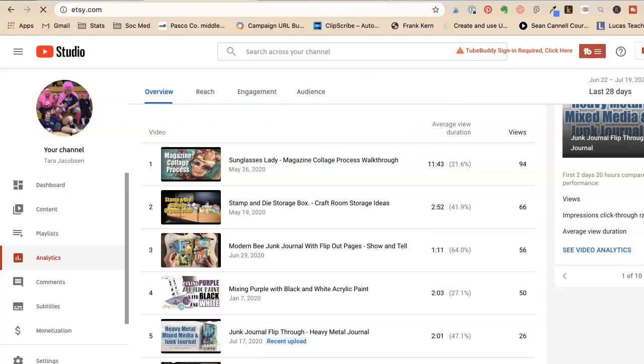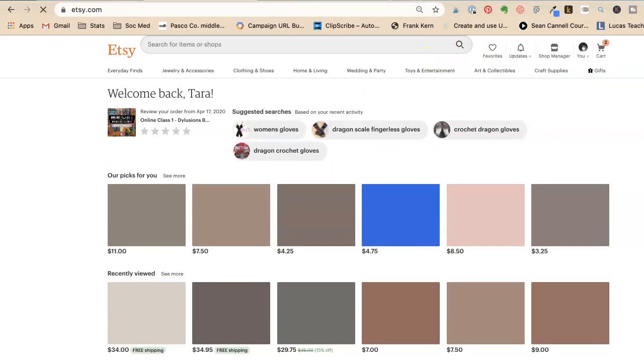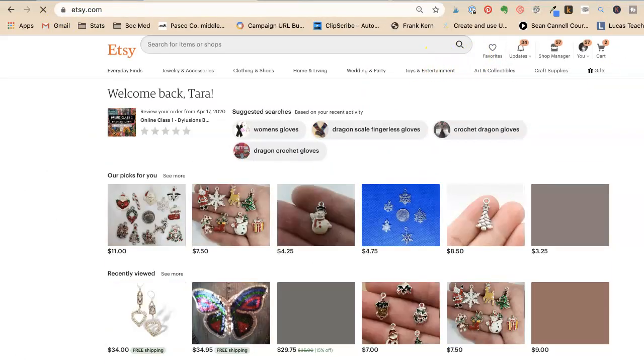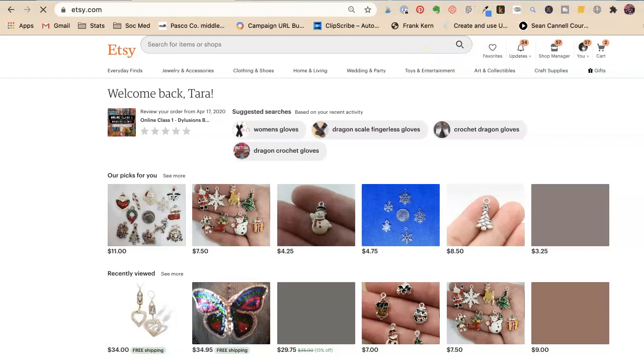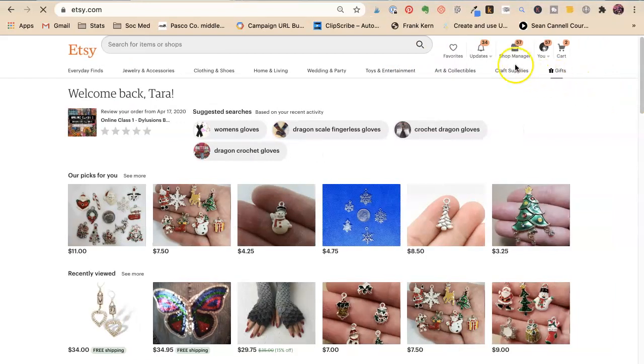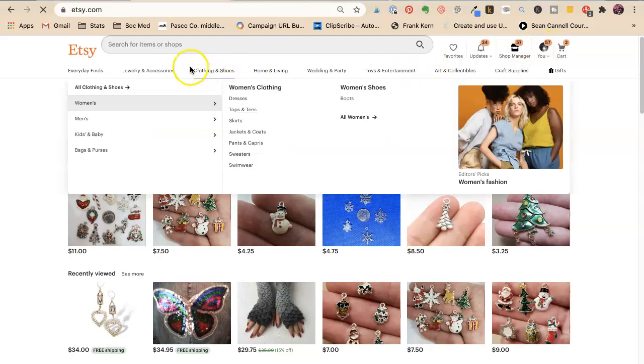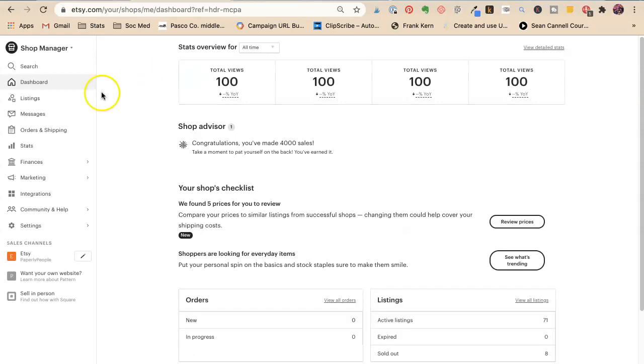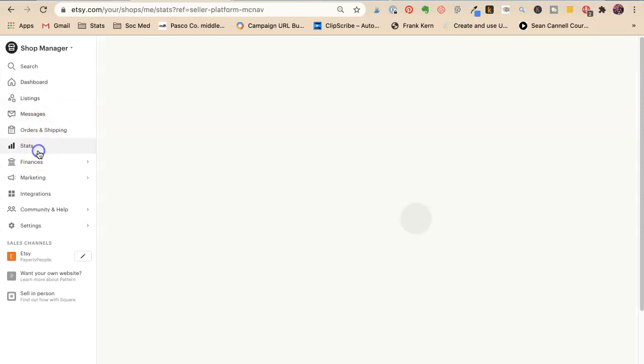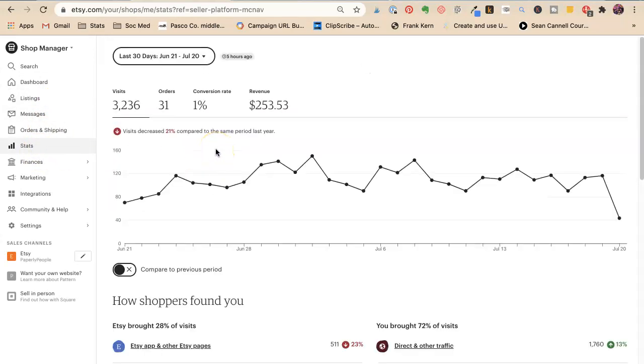Oh, that's my YouTube. Shop manager. You're going to go to shop manager. You're going to go to stats.